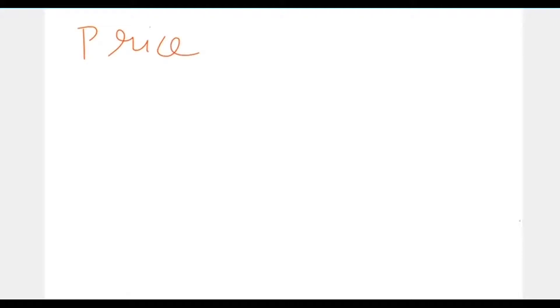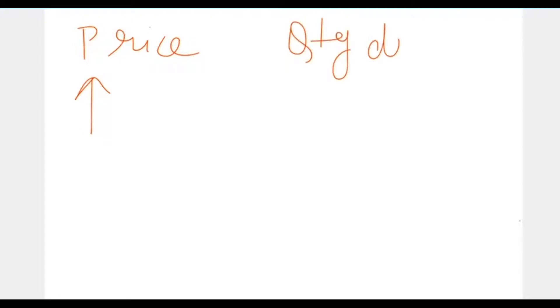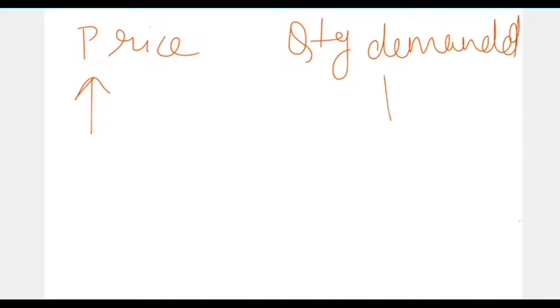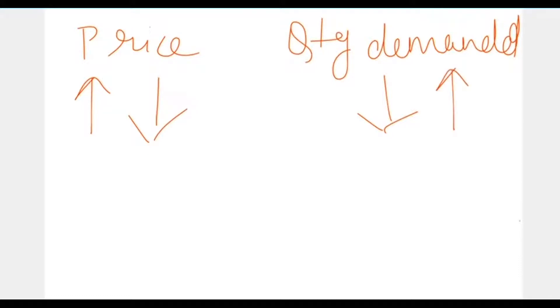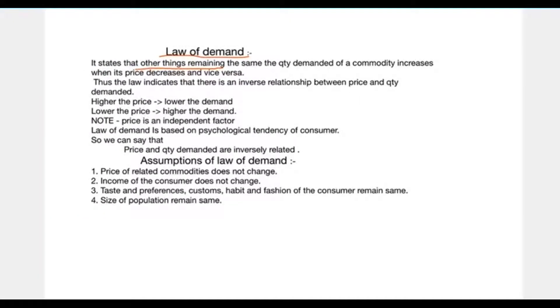When the price decreases — when the price of a commodity is high, we will demand less of that commodity, and when the price of a commodity is low, we will demand more of that commodity. So this is what the law of demand states.